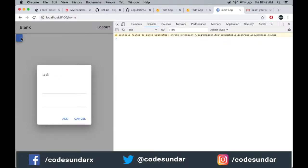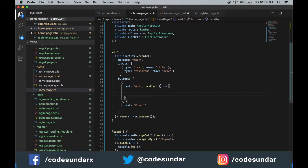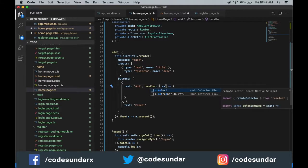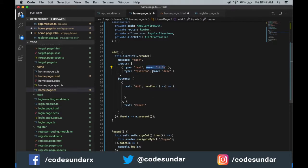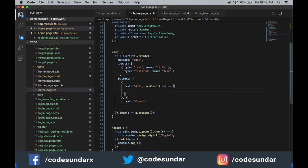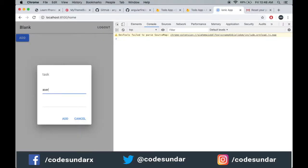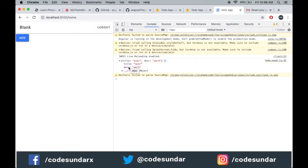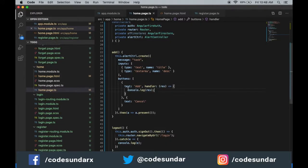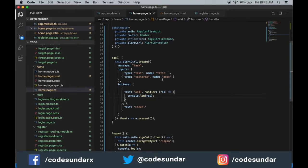Now you can see when I click this button it's asking for the title and the description. When I click 'Add', I need to store the information. The response will contain this information — response.name, title, and description. Let's do a console.log of the response. When I click 'Add', here you can see we got the title and the description. Using this, I'm going to store it inside Firestore.